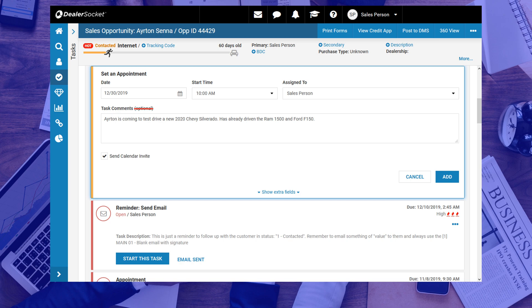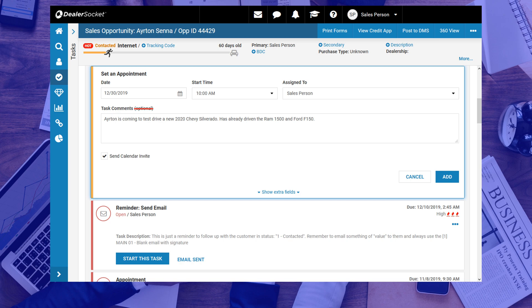Before you save the work notes, just make sure that the Send Calendar Invite box is selected so an email reminder is sent to your customer. Just to be clear, this is not the same as confirming an appointment, but it helps to get your customer to show up. We will cover the steps to confirm the appointment later in this module.